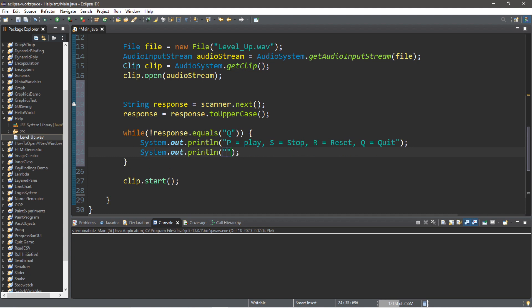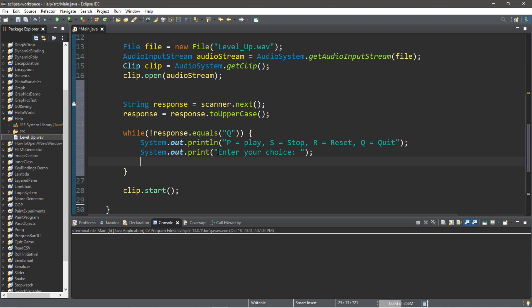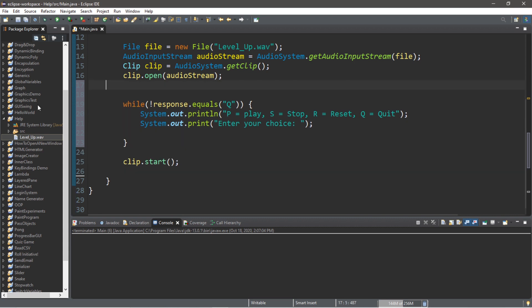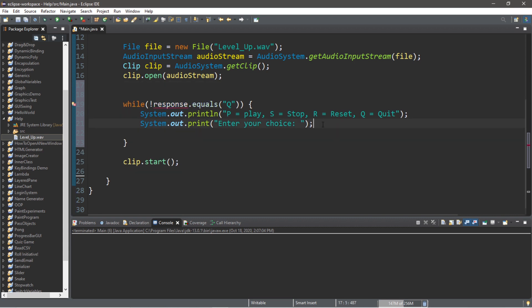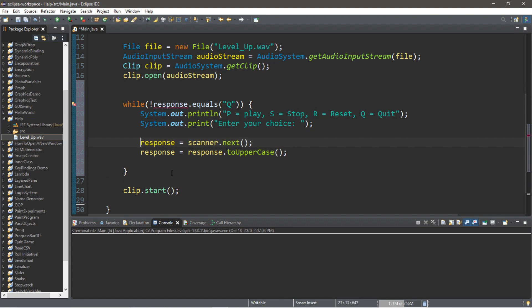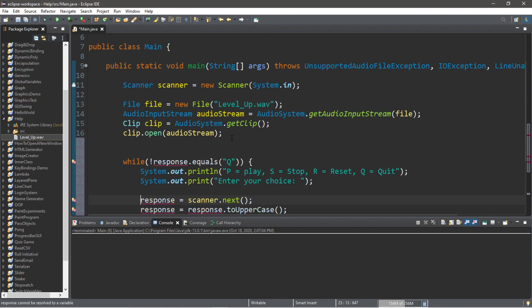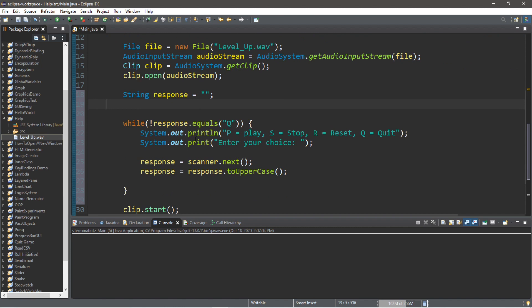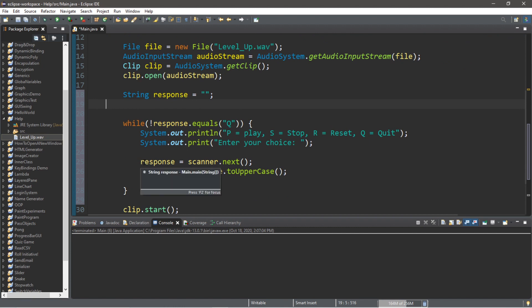Then within a print statement: "Enter your choice." And then we will accept a response. Actually, we should move all this within the while loop. And we are going to declare our String outside of the while loop: String response equals blank quotes. response = scanner.next(), response = response.toUpperCase().